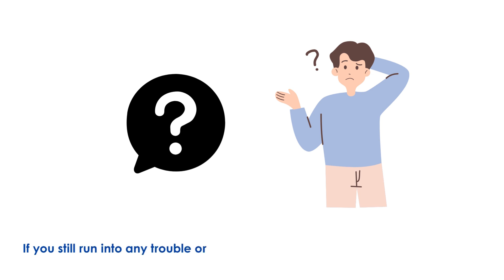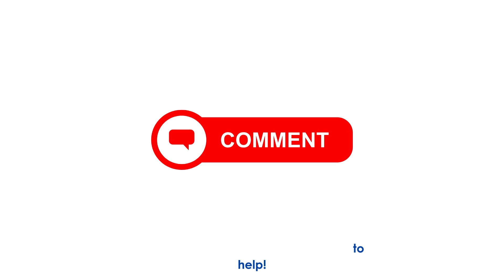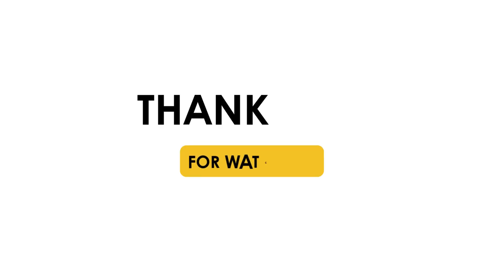If you still run into any trouble or have questions along the way, don't hesitate to drop a comment below, we're here to help. Thank you for watching.